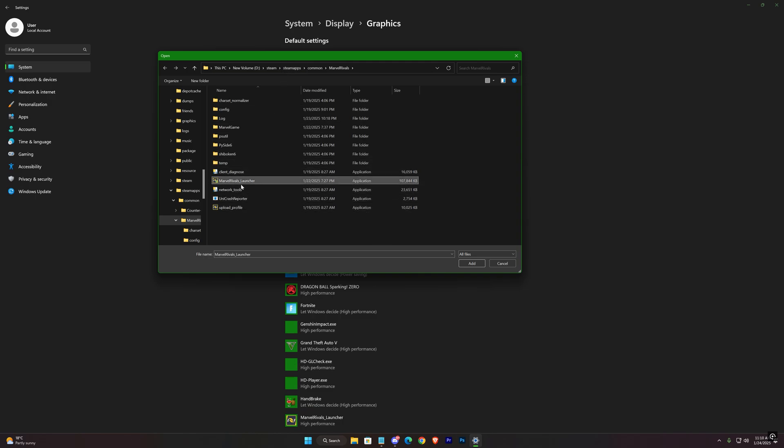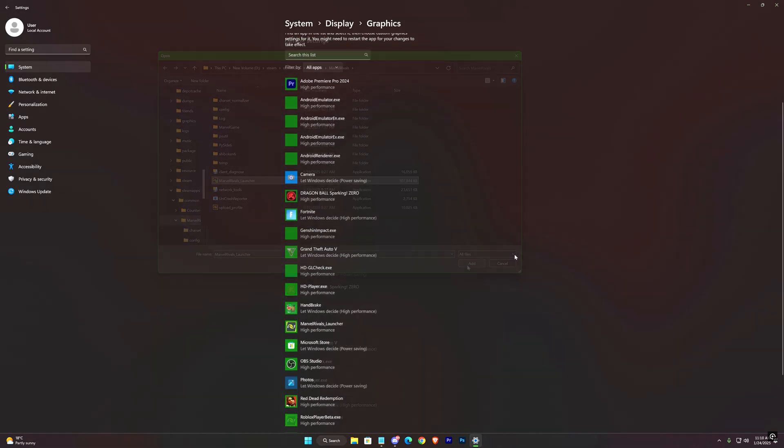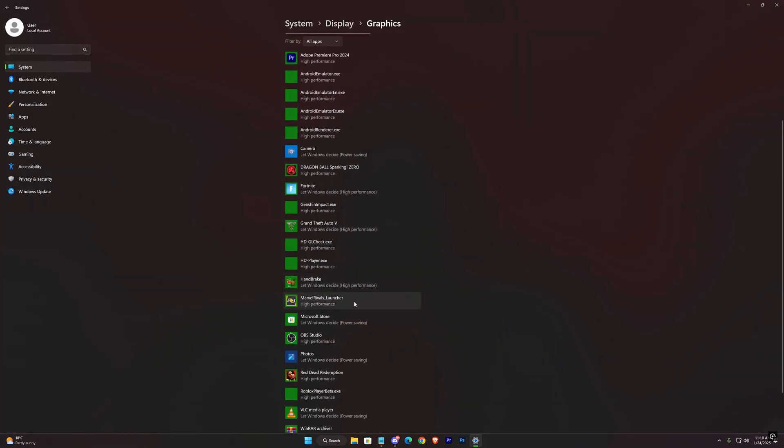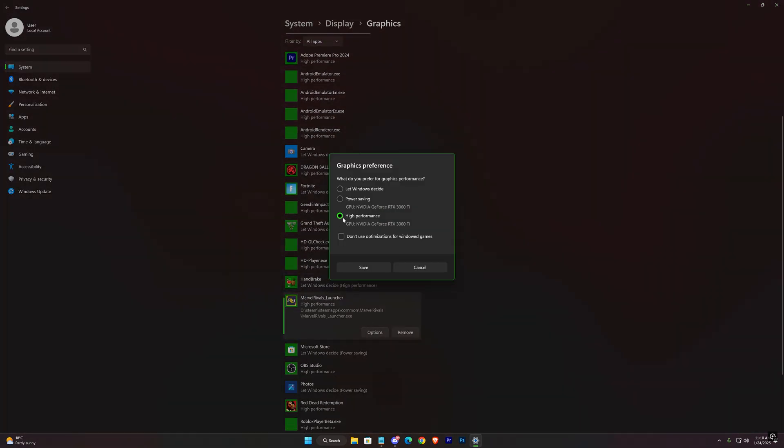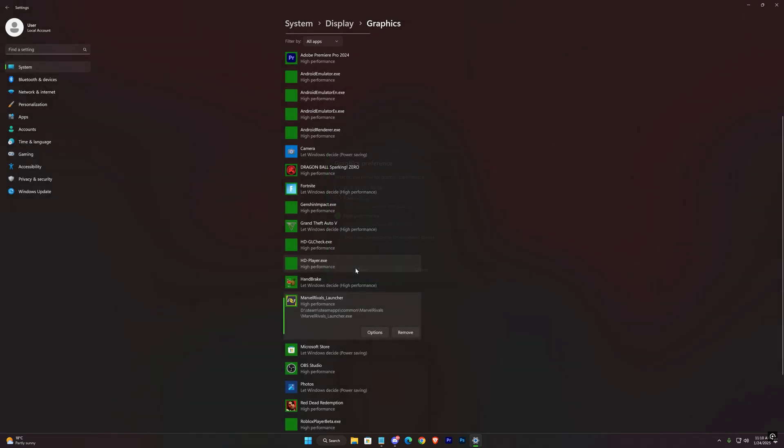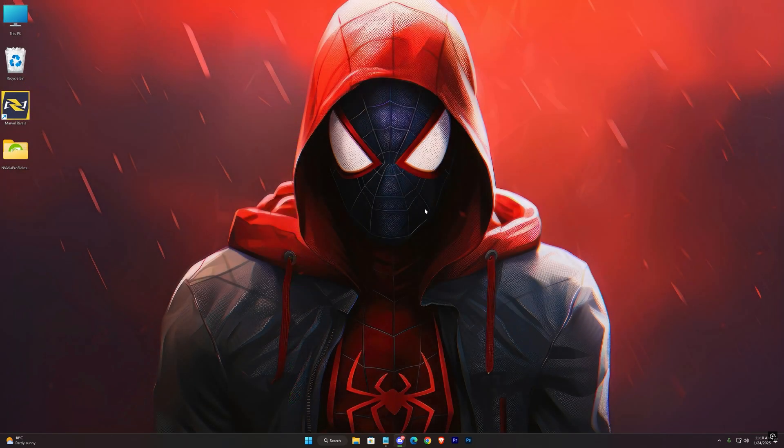Add it. After you add it, click on it and set to high performance. That's it. These should work for you.